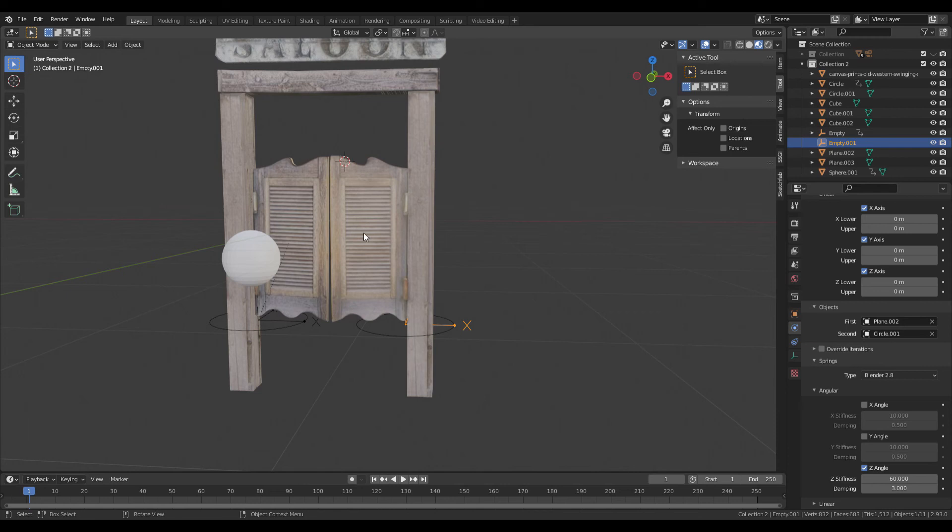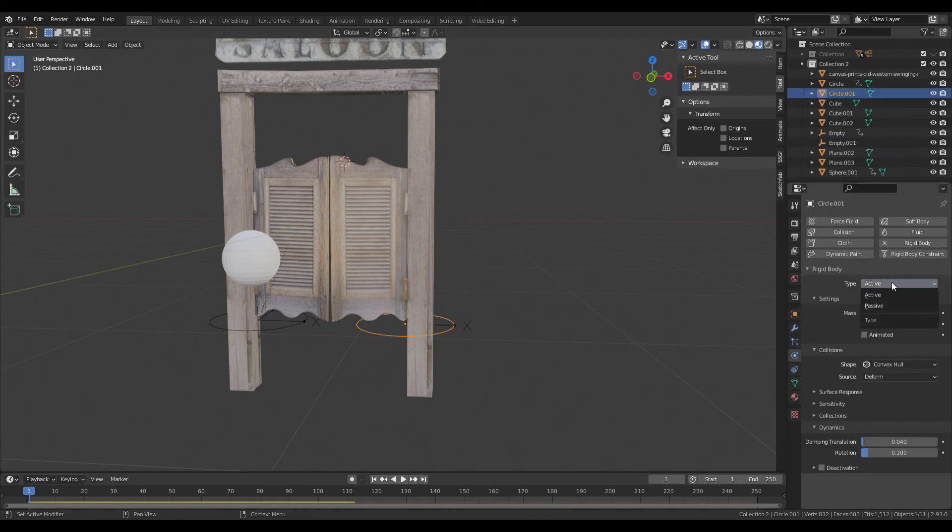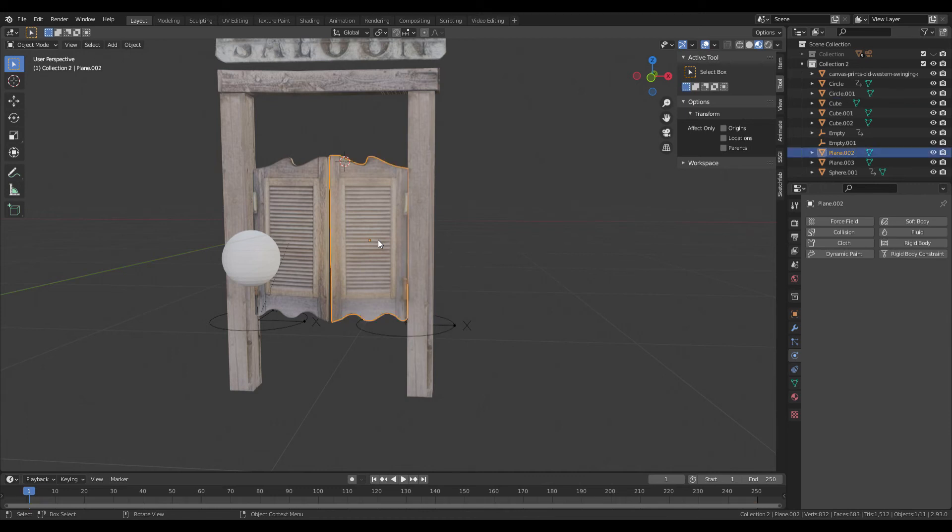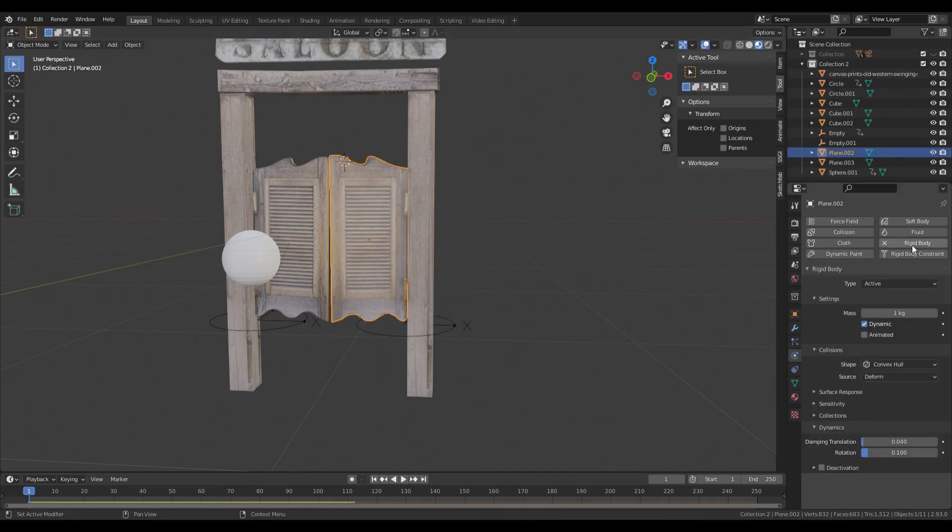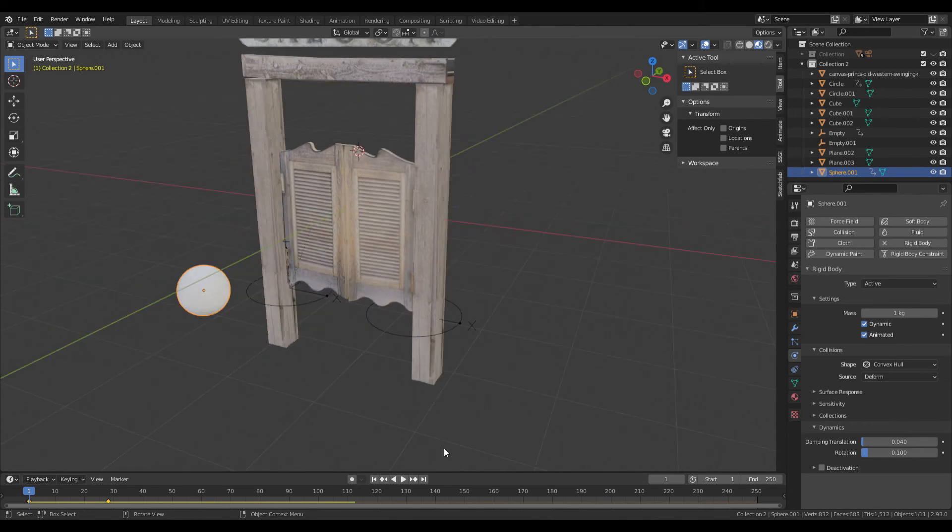For the empty, rigid body passive, so it's just there basically for the axis to move on. Door is rigid body active, convex hull to mesh, and this is then active. Leave it on and animated.